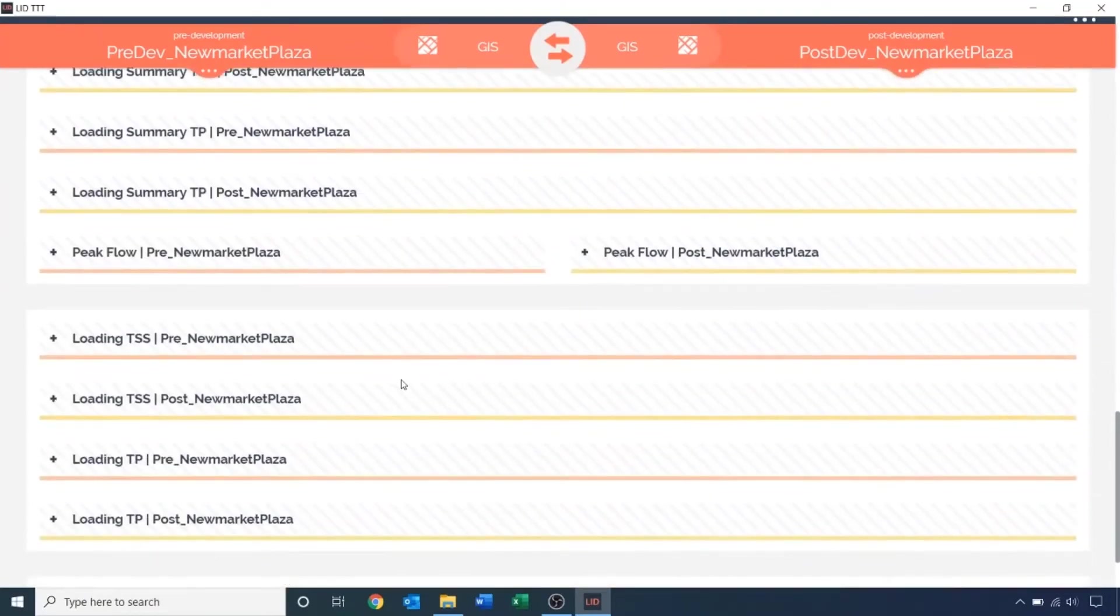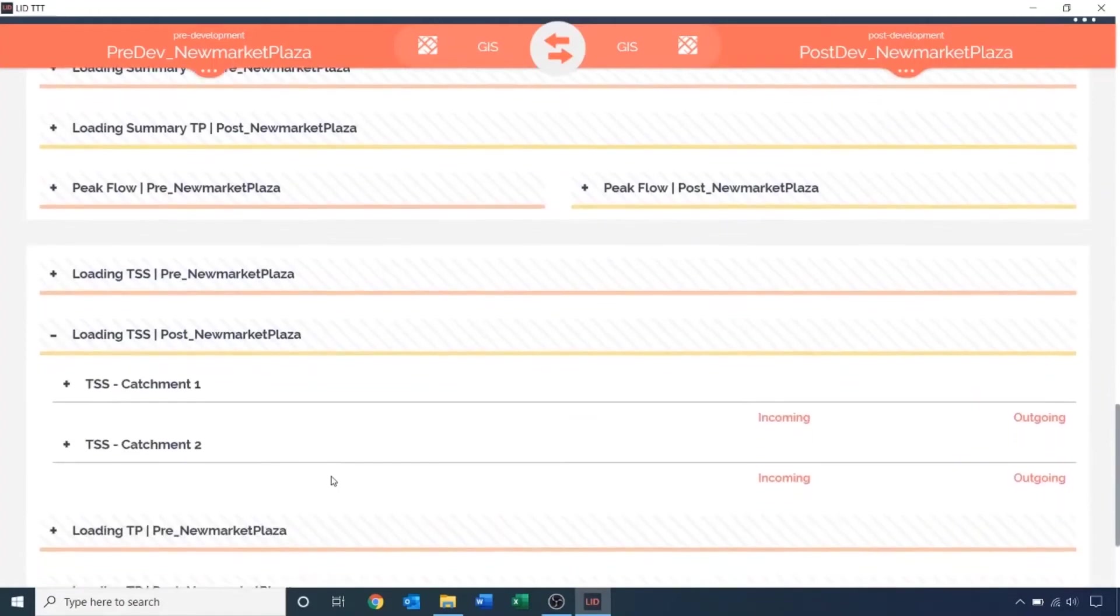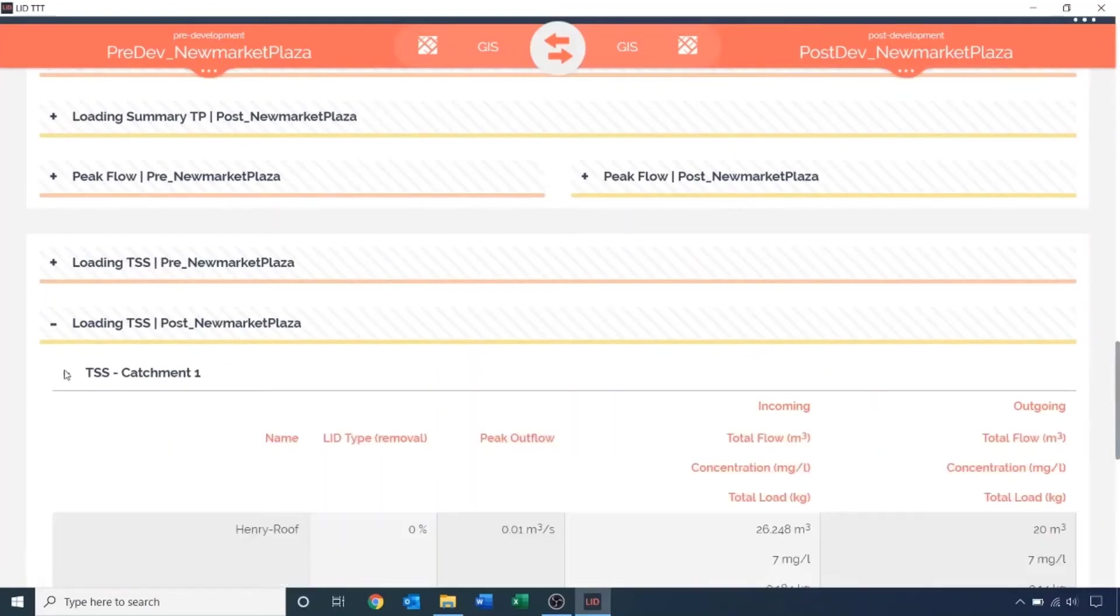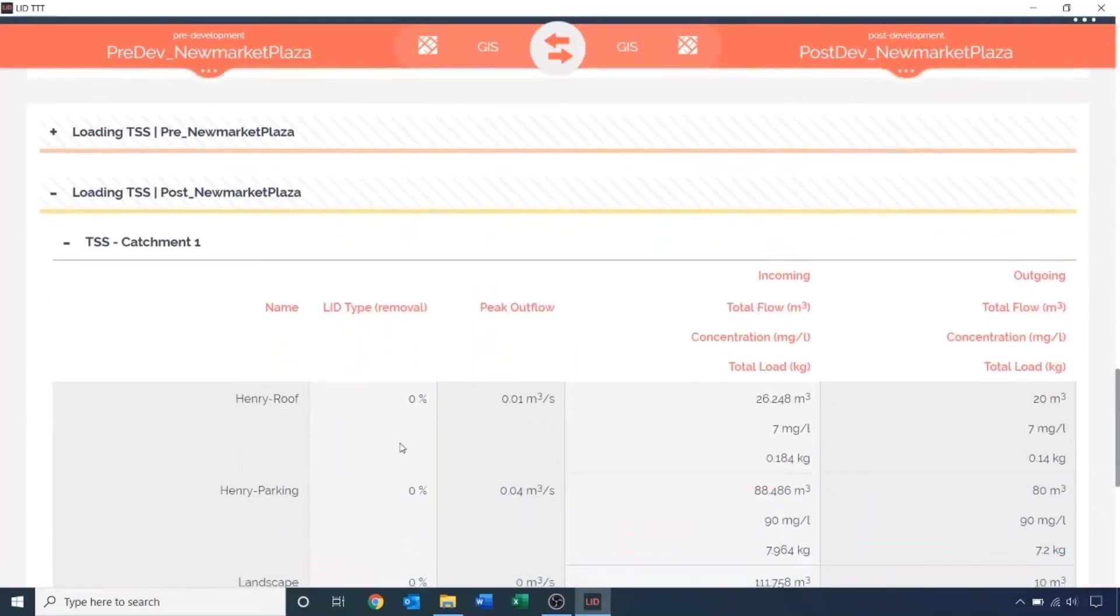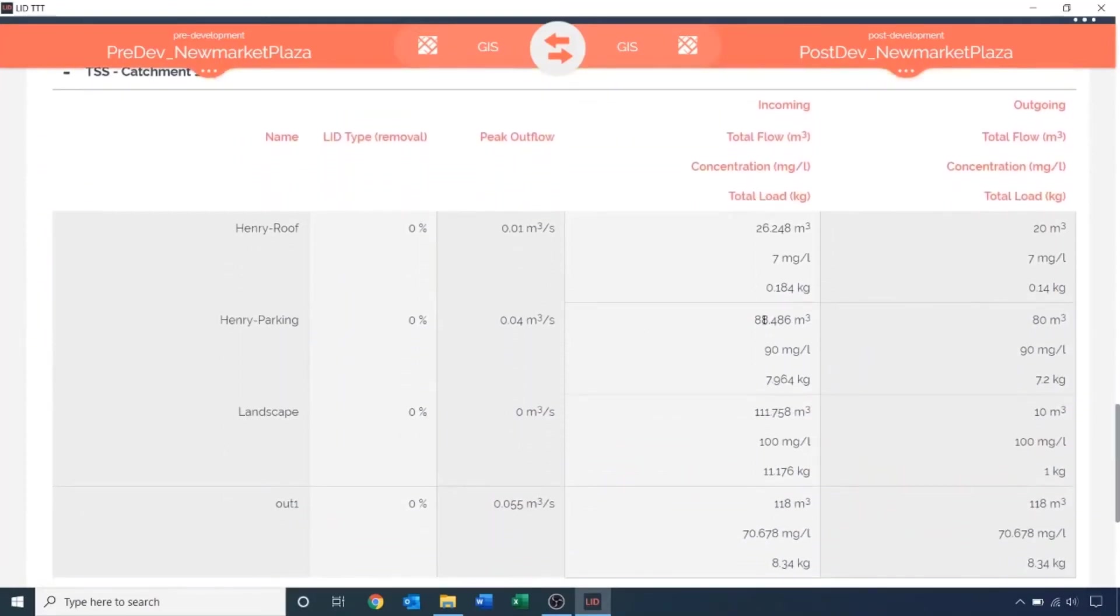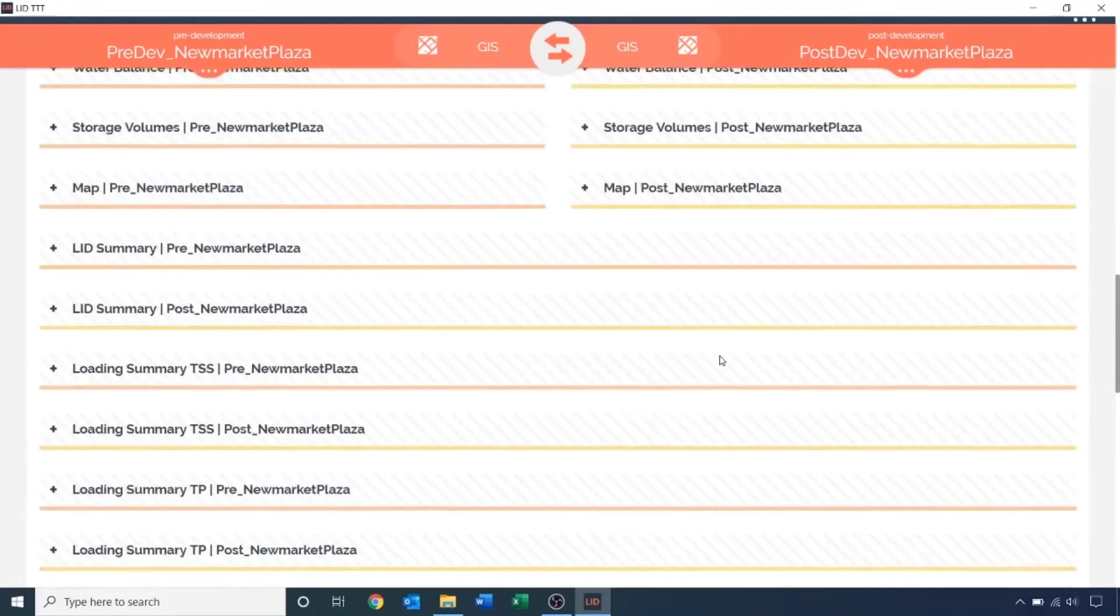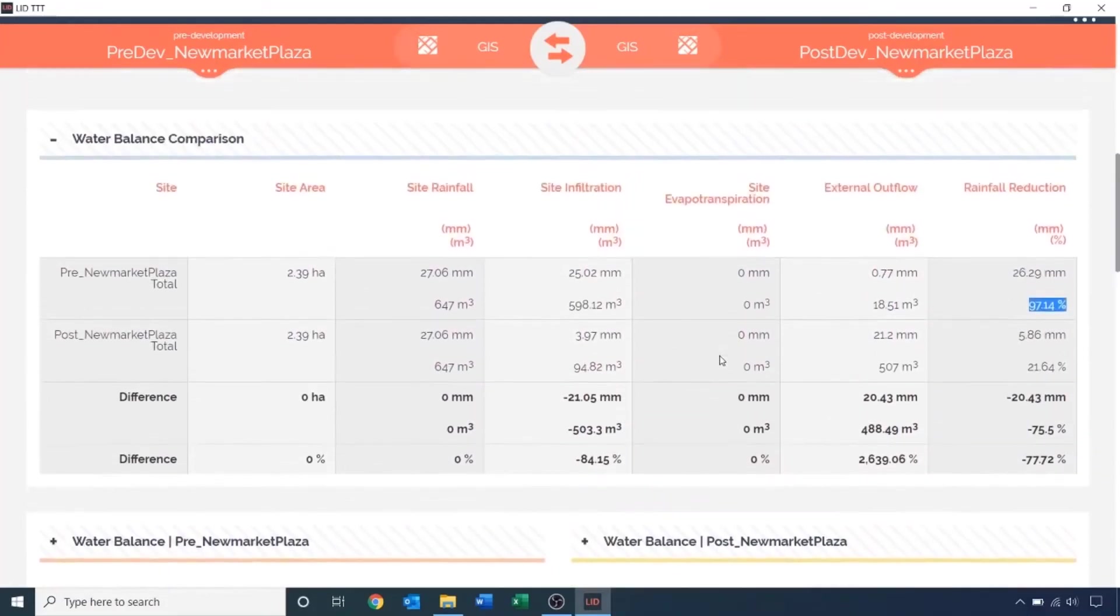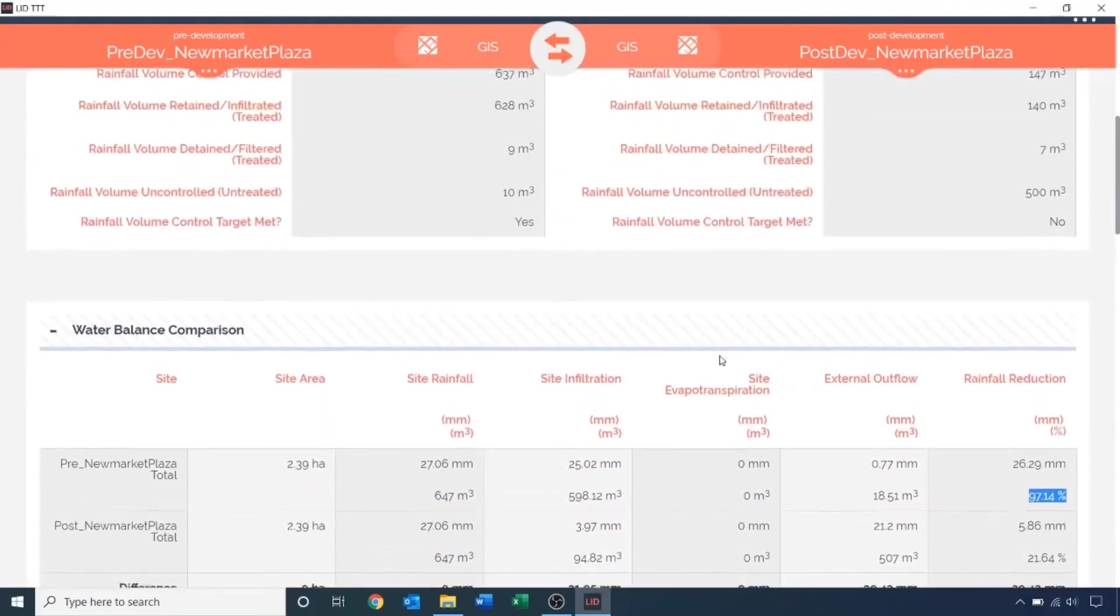Under loading TSS, we have more details on the loading and volume information for each catchment. For instance, the total incoming and outgoing flow from Henry's parking is 88 and 80 cubic meters respectively, whereas the flow from the landscape region is 112 to 10 cubic meters respectively, a big difference between the two land types. It is apparent we do not meet the runoff volume control target and it is an incentive to use LIDs.